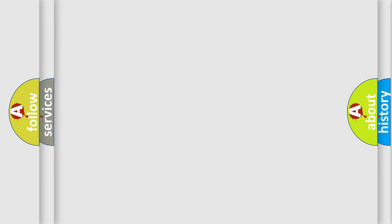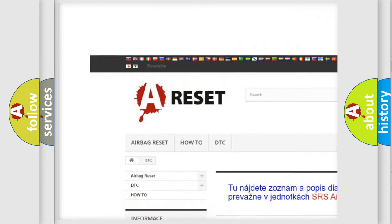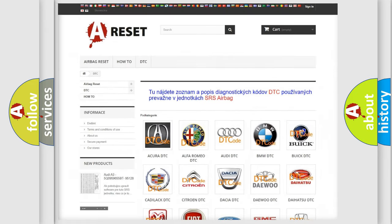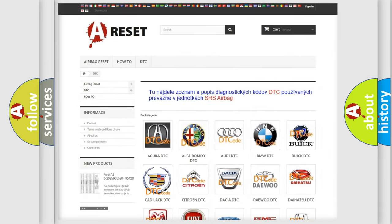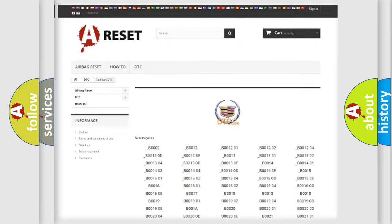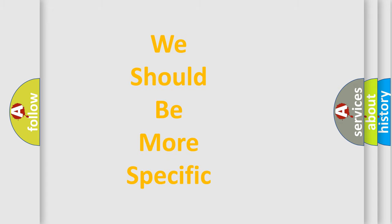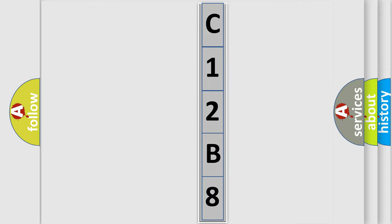Our website airbagreset.sk produces useful videos for you. You do not have to go through the OBD2 protocol anymore to know how to troubleshoot any car breakdown. You will find all the diagnostic codes that can be diagnosed in Cadillac vehicles, along with many other useful things. The following demonstration will help you look into the world of software for car control units.